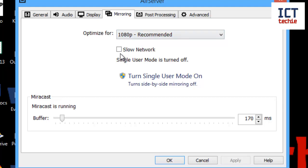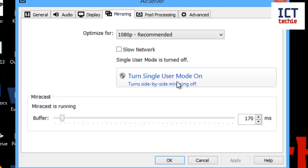If your network is really slow, you've got quite an old Wi-Fi, you might want to click on the slow network button. That just gives it a bit more stability if the Wi-Fi is very slow. Likewise here, you've got turn single user mode on, so that prevents anyone else from connecting to your AirServer system and prevents side-by-side mirroring.